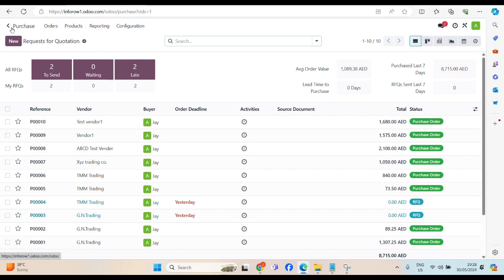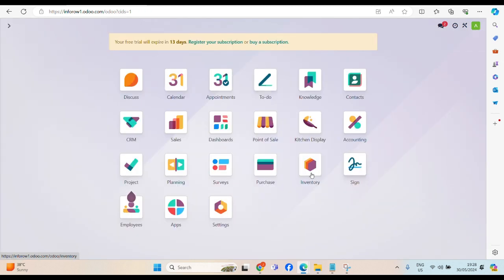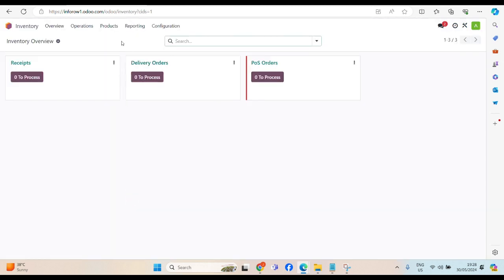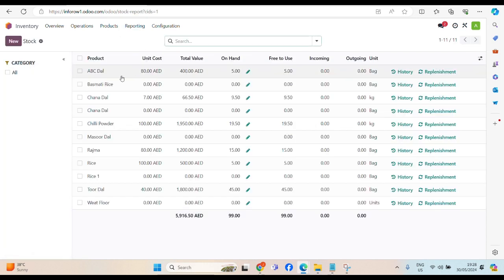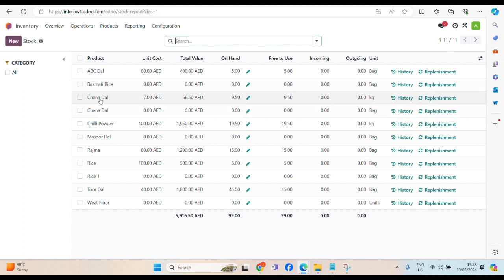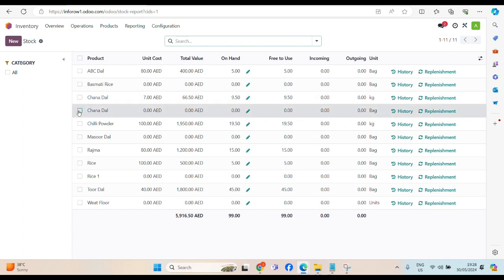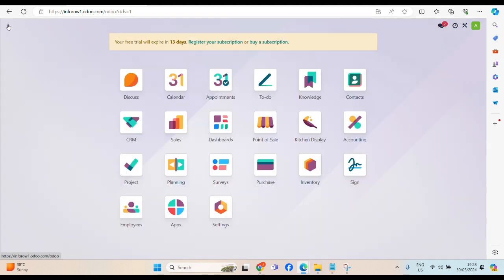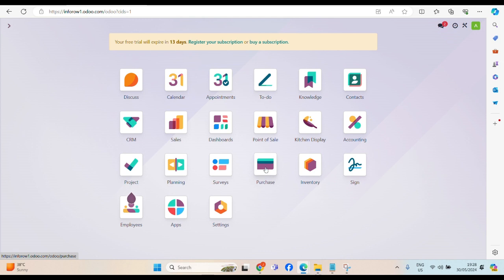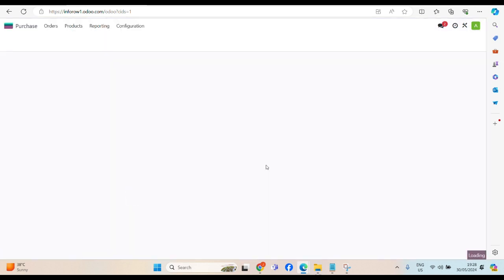For now, let me show you inventory, report stock. Chana Dal. We had one Chana Dal, but we are talking about this one particularly, this is 0. Now, let's order to our vendor.